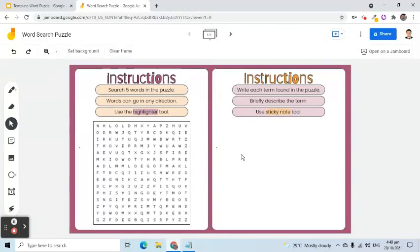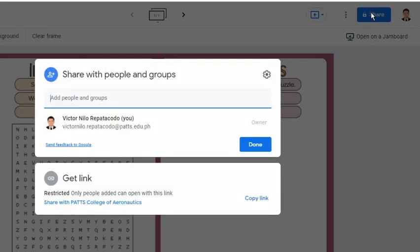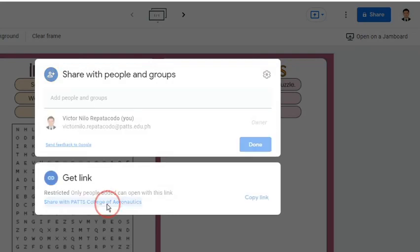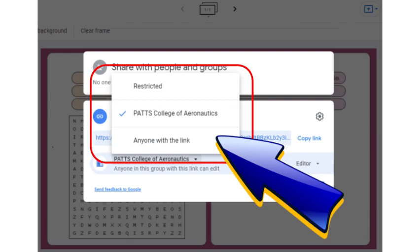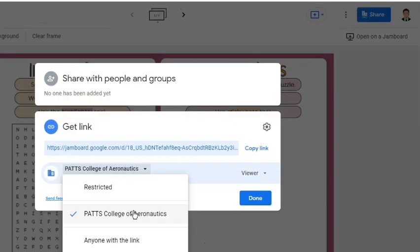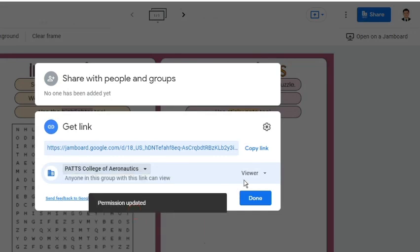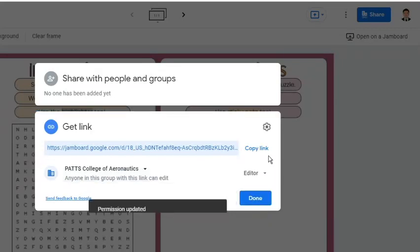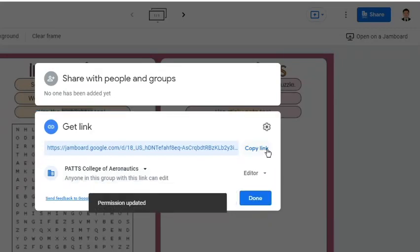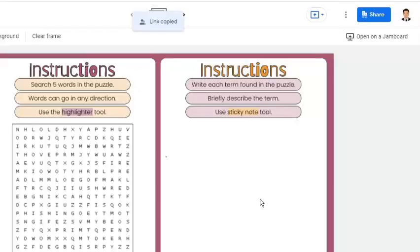Let's share the file with other users. We can either enter individual email addresses or go to the Get Link area to set the permission. If your Google Jamboard account belongs to a domain, you will see your business or school name here. If not, you will only see Restricted and Anyone with the Link options. For my demo, I will select the name of our school and change the settings to Editor. I will copy the link and send it to other users. This means anyone from our school domain who has the link to this Jamboard file will be able to answer the puzzle.